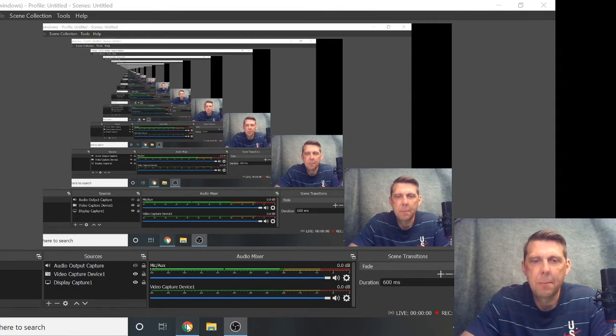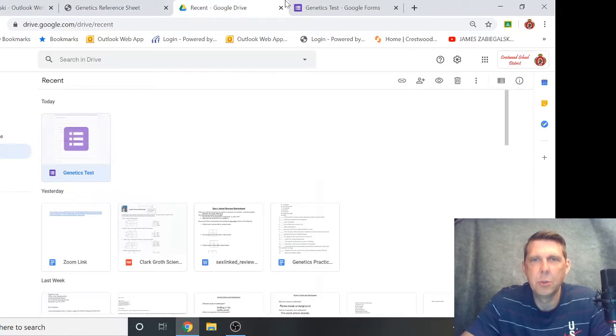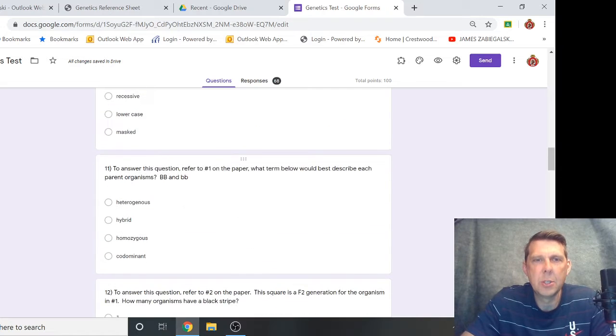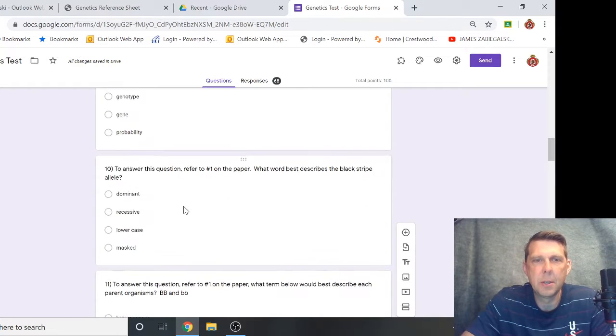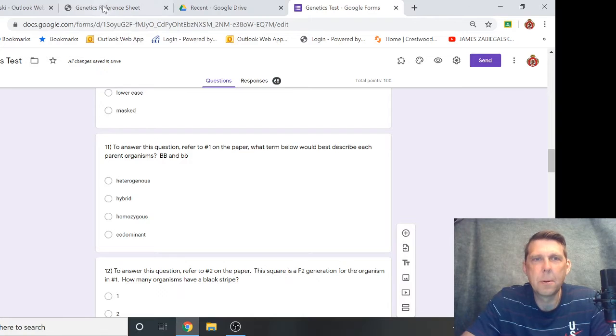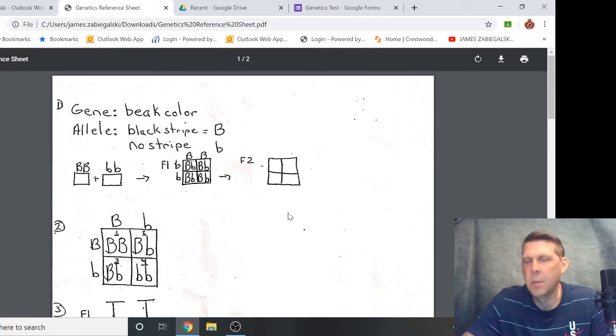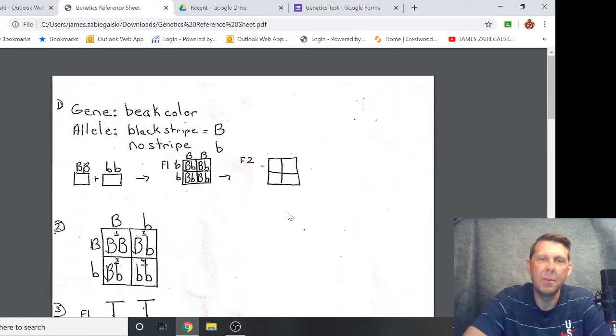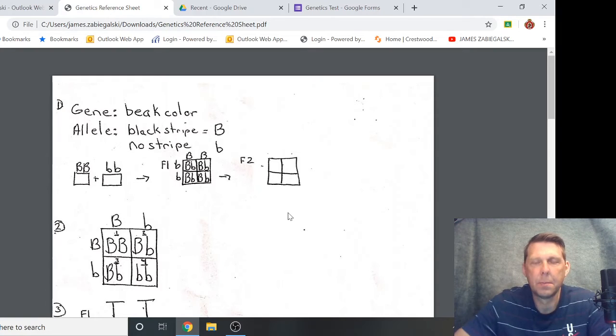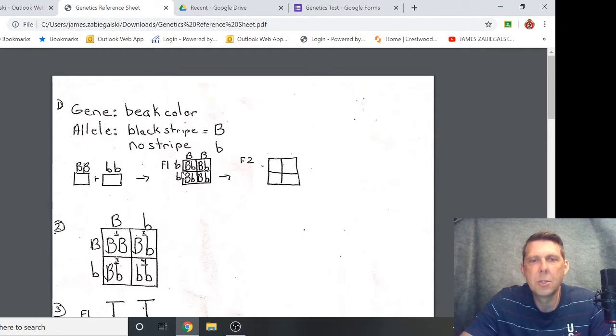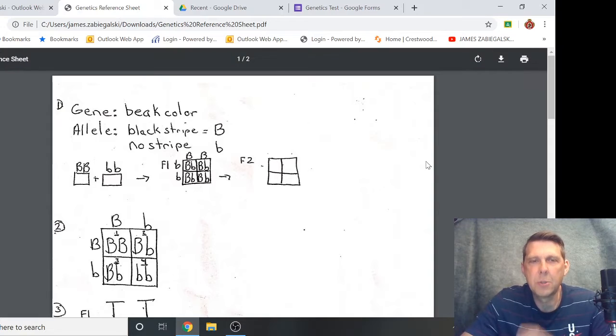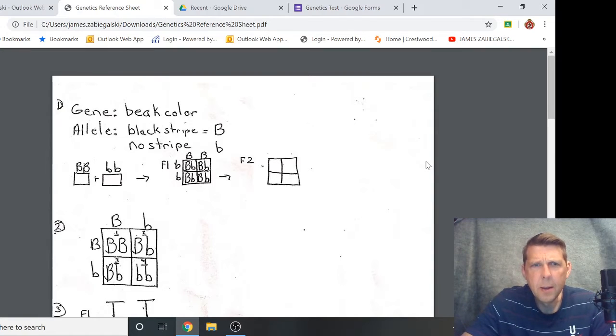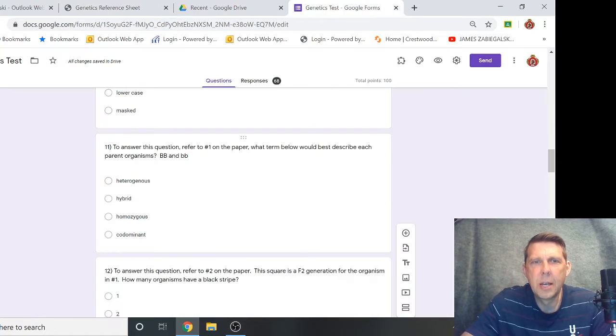I have a reference sheet that goes with this. When you get to some of the questions, it'll say something like to answer this question refer to number one on the paper. Well, this is the paper that you would have gotten if we were in school, but now you have a digital version of the paper. So you look at this to help answer the questions.